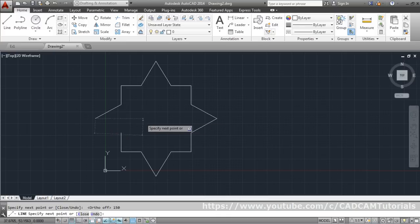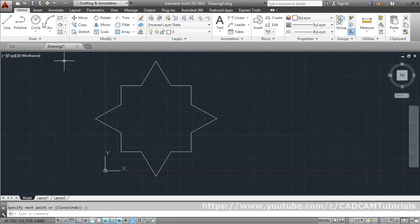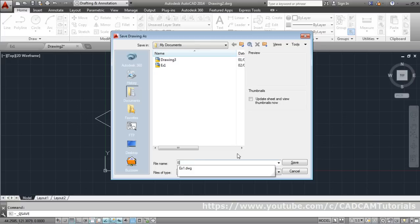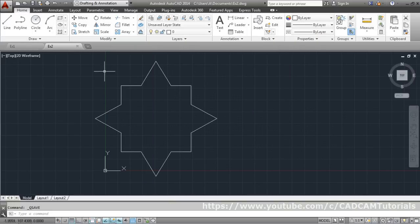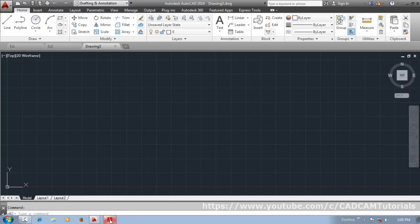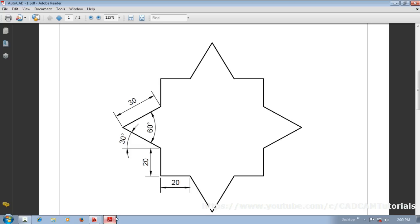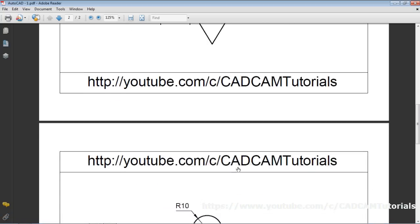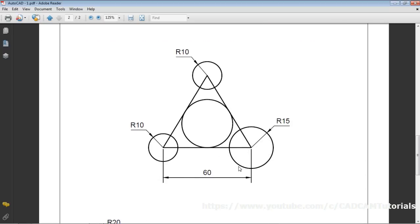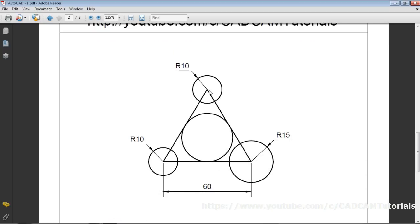The second exercise is completed. Save it as 'ex2', then start a new drawing. The next exercise is a triangle with three circles.